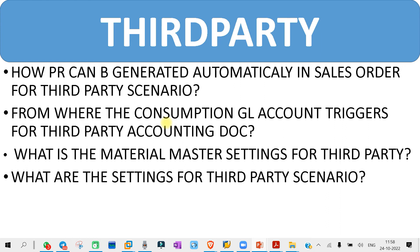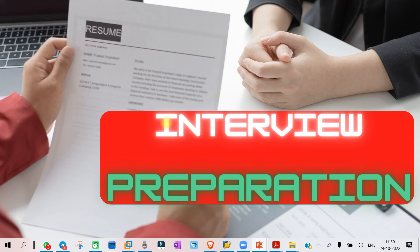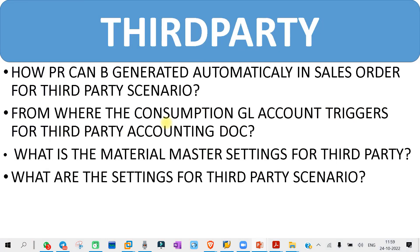Someone may also ask you: what is the process flow of the SAP third party scenario? You will have to check the test cases — what are the steps that we need to follow, what is the flow in the document flow, or whatever the process flow is. You need to prepare for that also. This is all about the third party scenario.